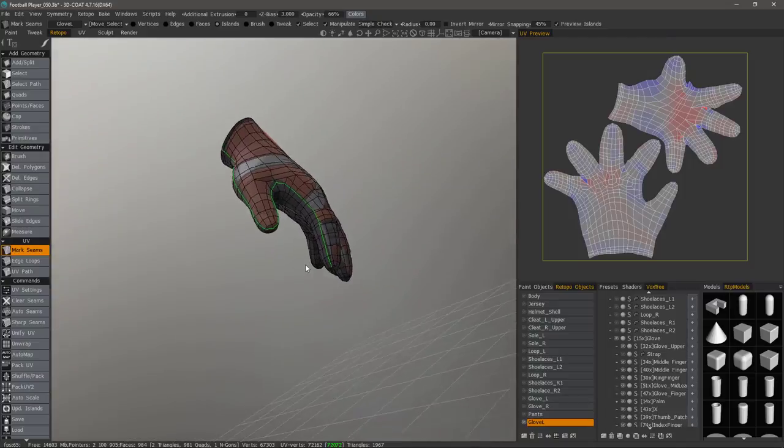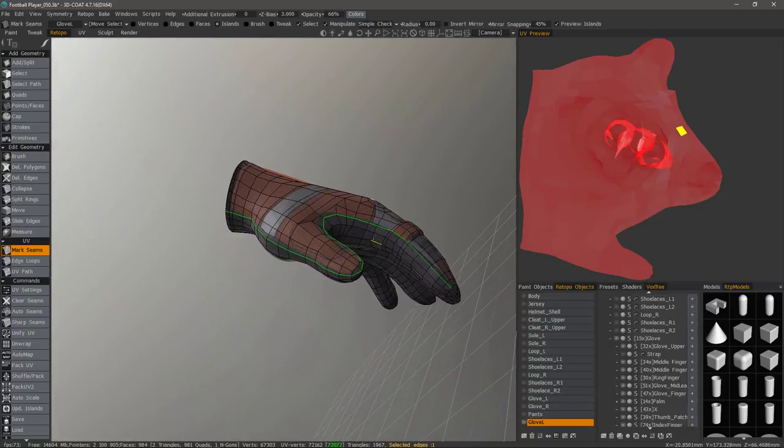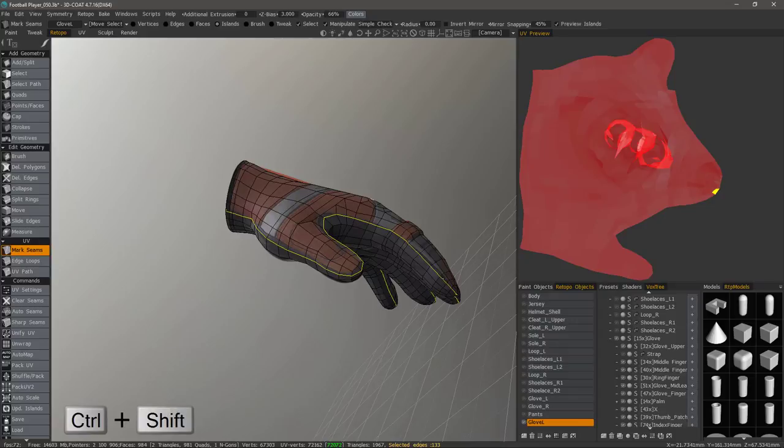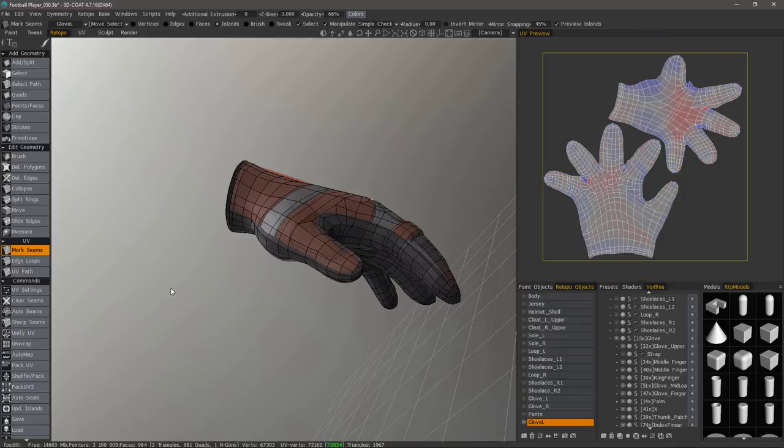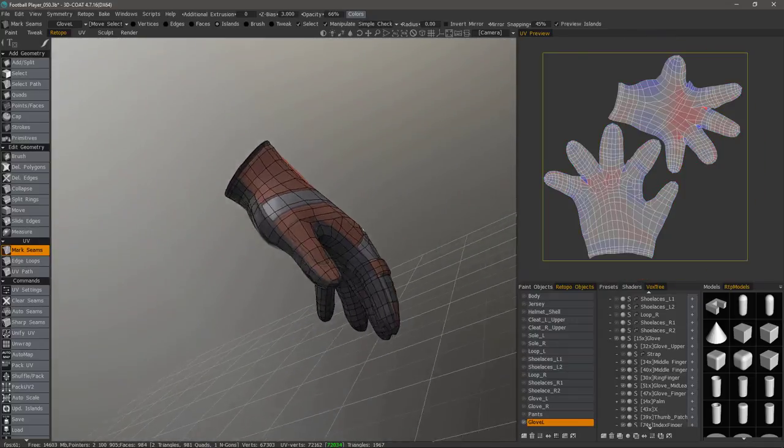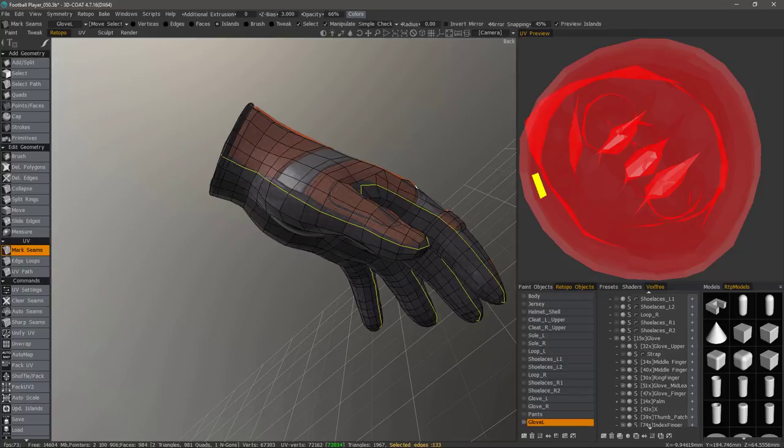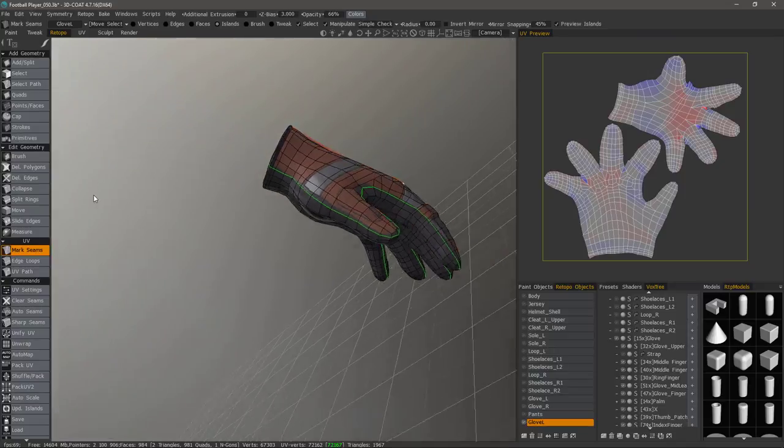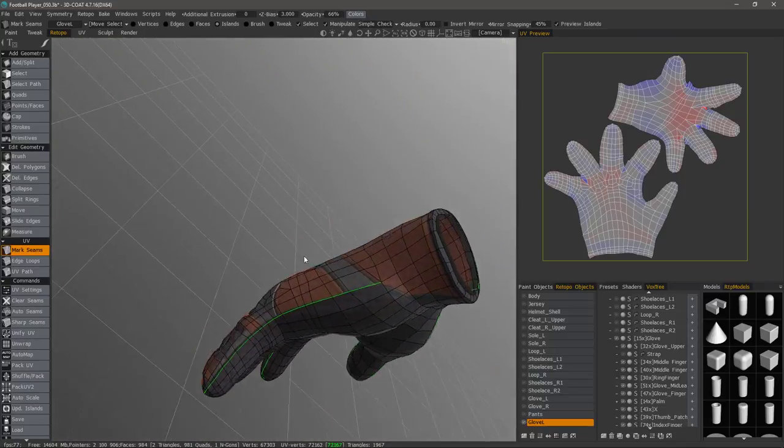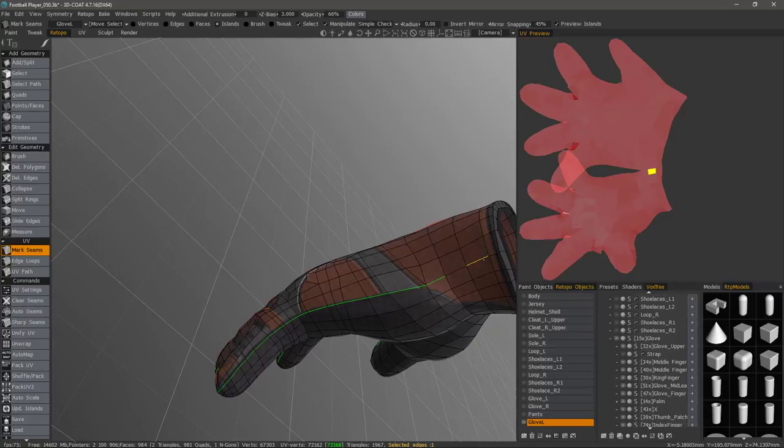Now what if we wanted to deselect an entire row of edges? Well we can use the same hotkeys. Hold down the shift key and I can also hold down the control key as well and that's going to deselect the entire loop. Once more. Shift select. Shift left mouse click.